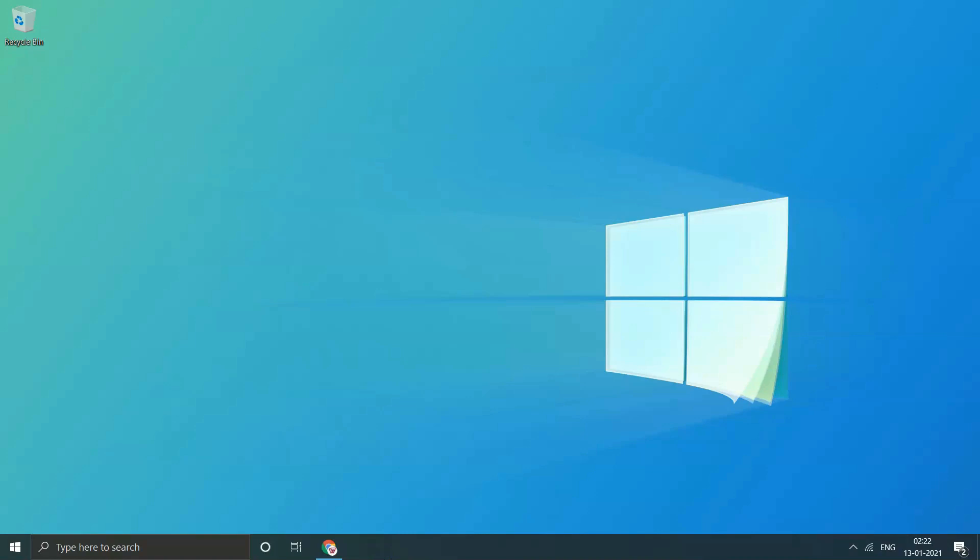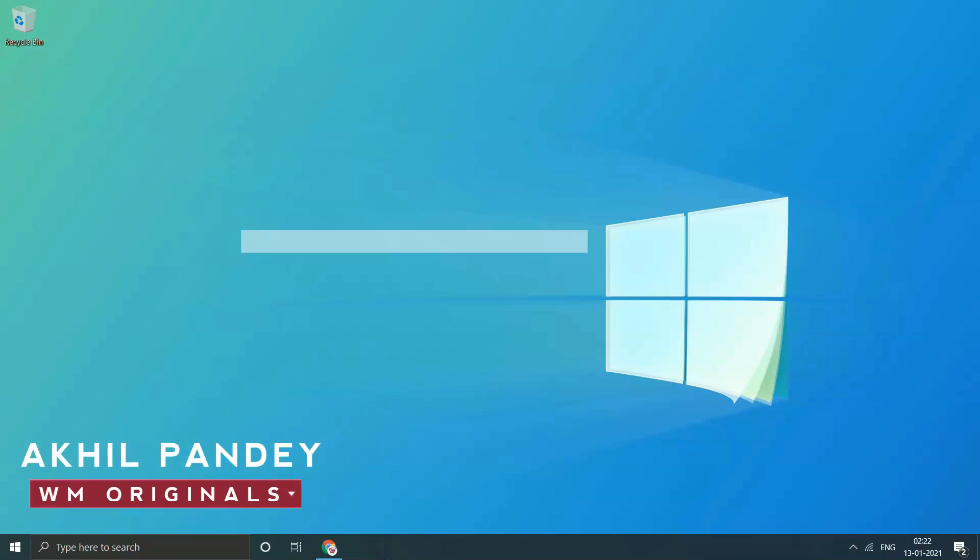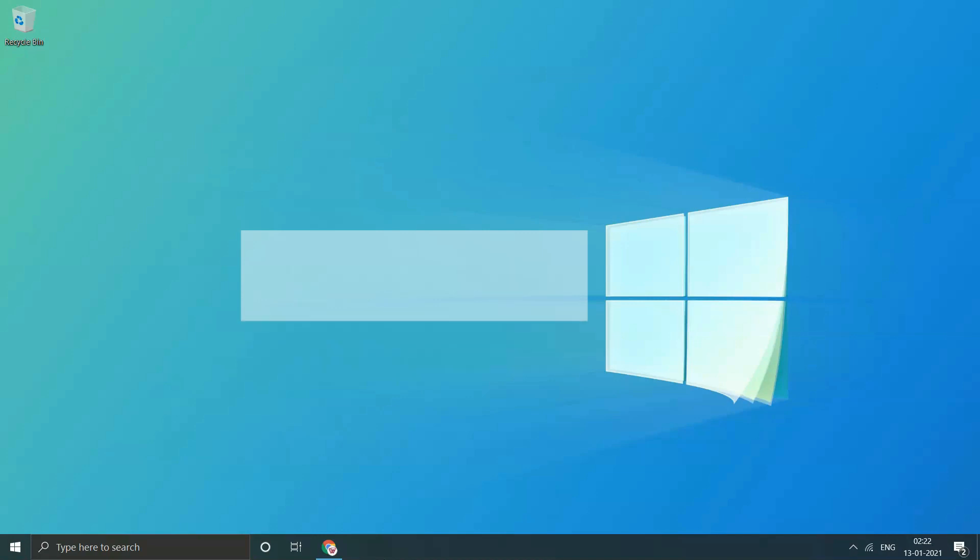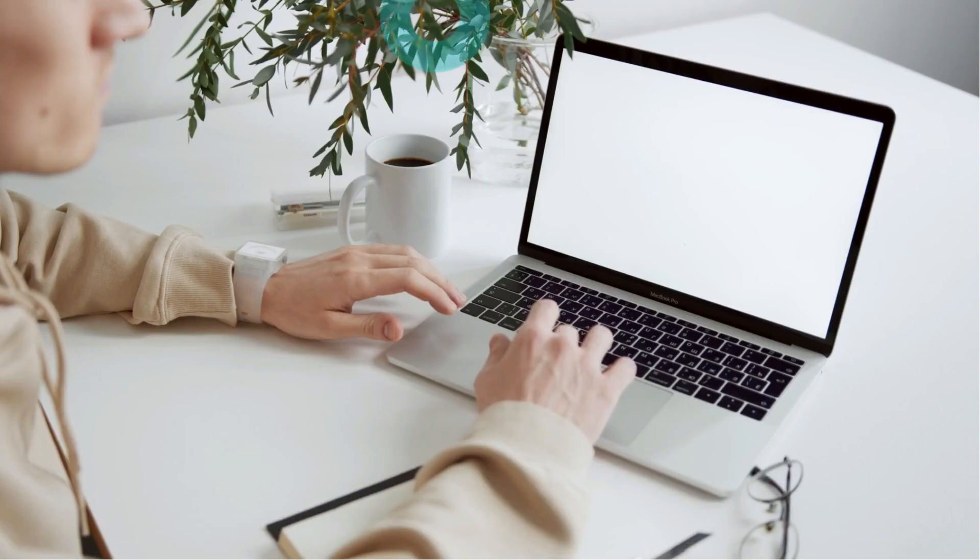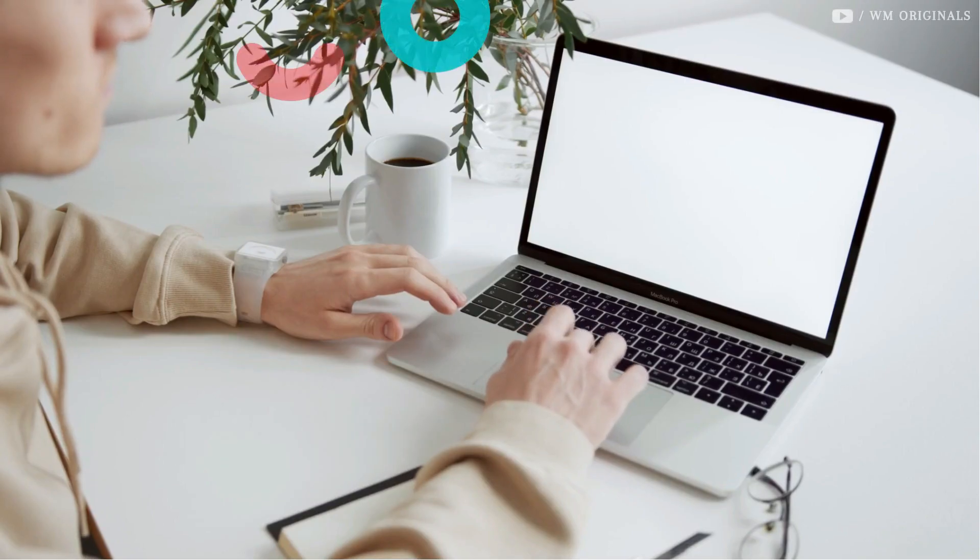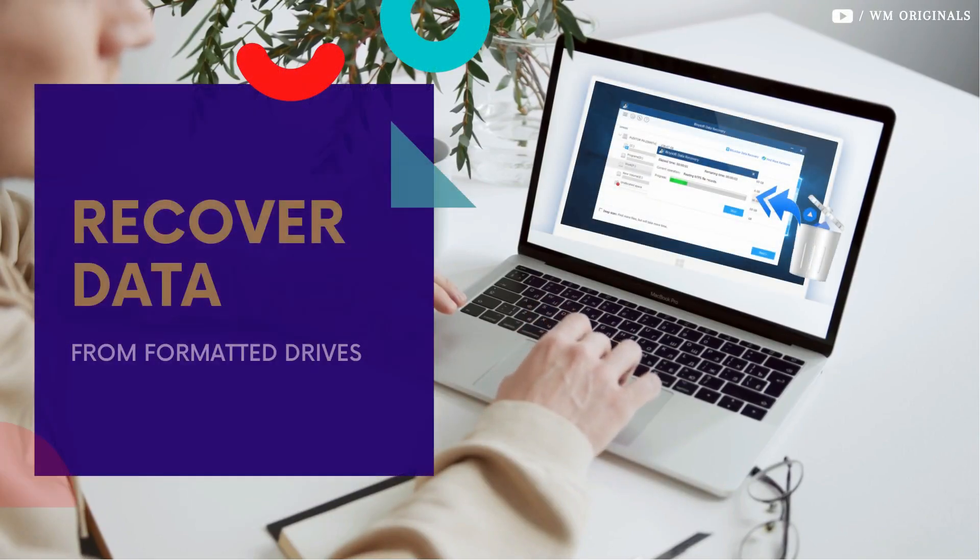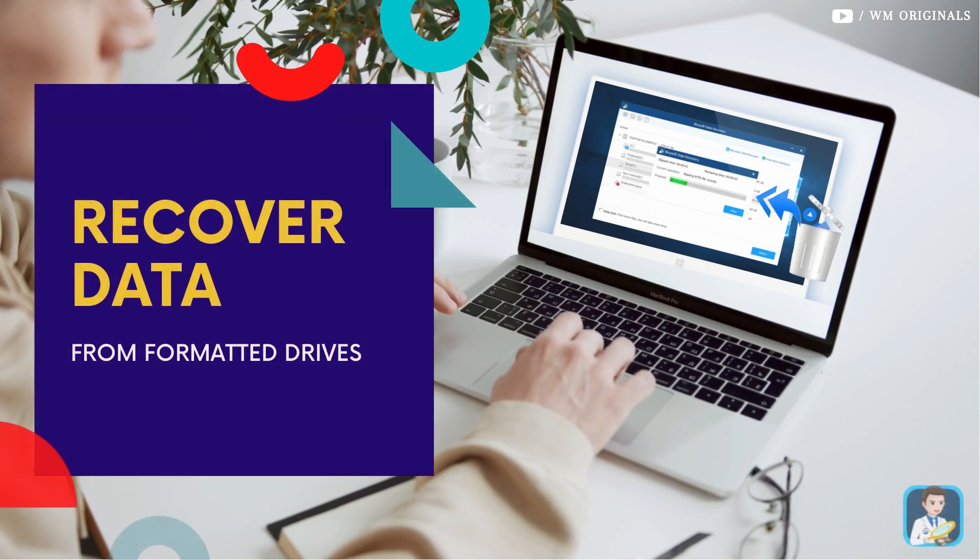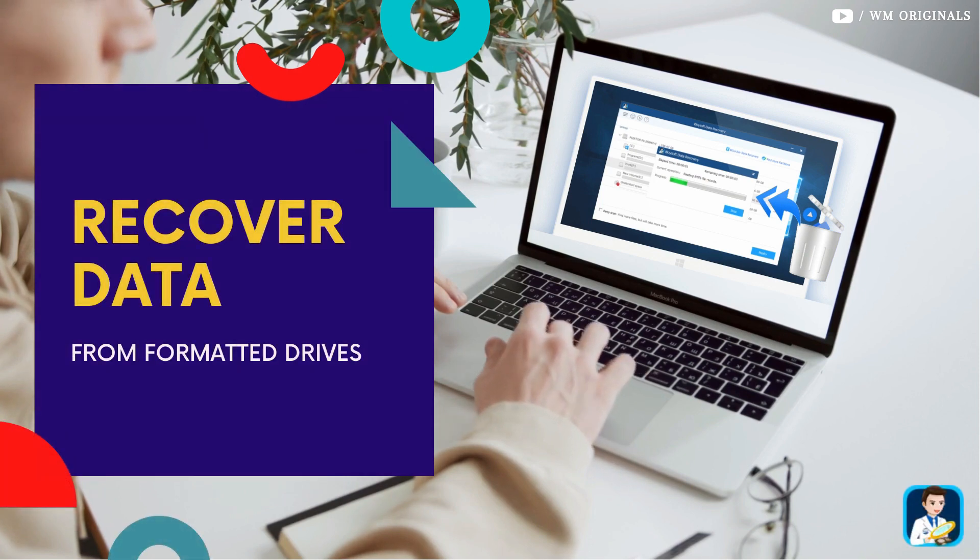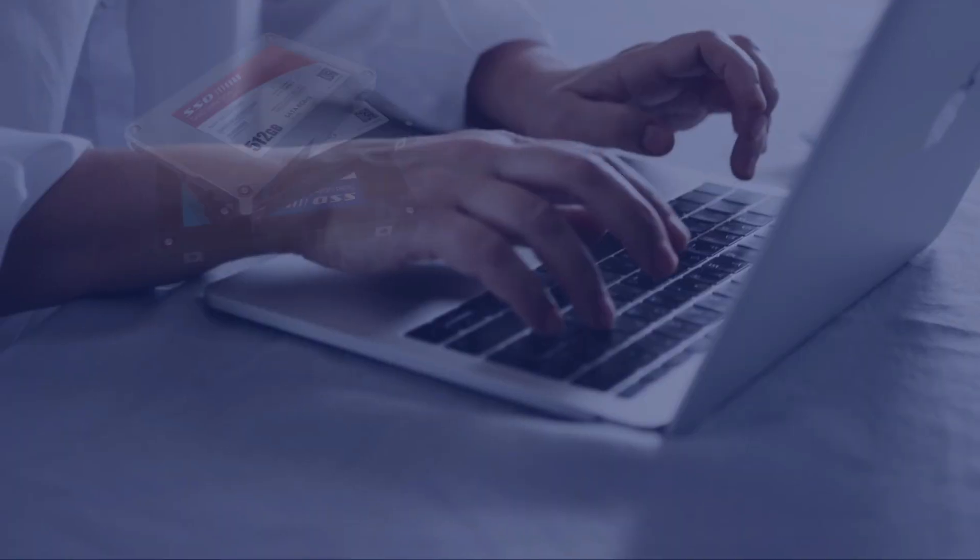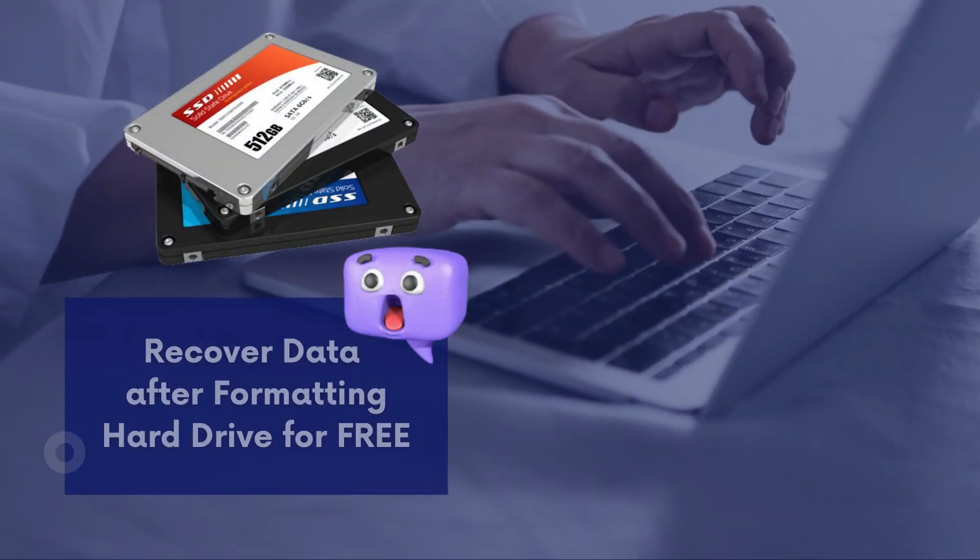Hello folks, welcome back to WM Originals. Myself Akhil, back with another video. Today I will tell you how to recover data for free. In this video, I will explain how data is recovered even after the hard disk is formatted or data is deleted from it.